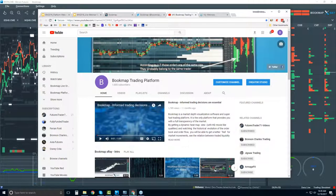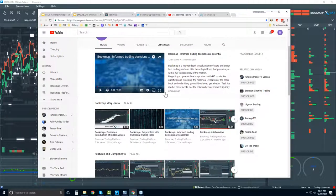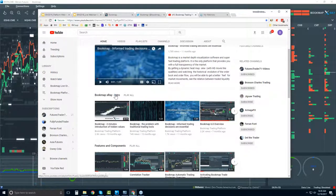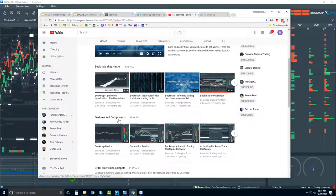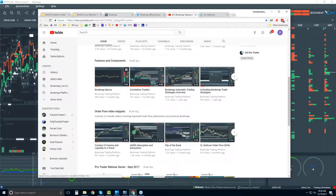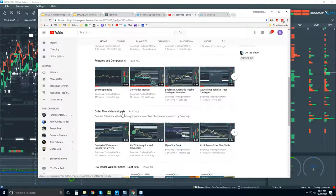On the YouTube page, there are all sorts of videos you can subscribe to — intro videos covering features and components, explaining what Bookmap is about and how to use it. There are also order flow video snippets, which are concise videos going through order flow phenomena. This is what we go through in detail in the live advanced order flow analysis webinars, starting in about 20 minutes.